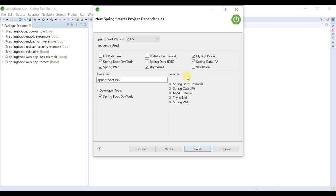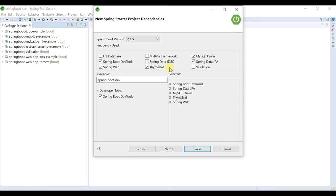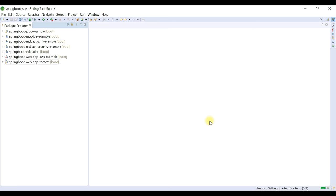Also add the MySQL JDBC Driver dependency and Spring Boot DevTools. DevTools is very useful — whenever you make changes to your Spring Boot application, you don't have to manually restart it; it handles live reloading for a smooth development experience. Once all required dependencies are selected, click Finish.